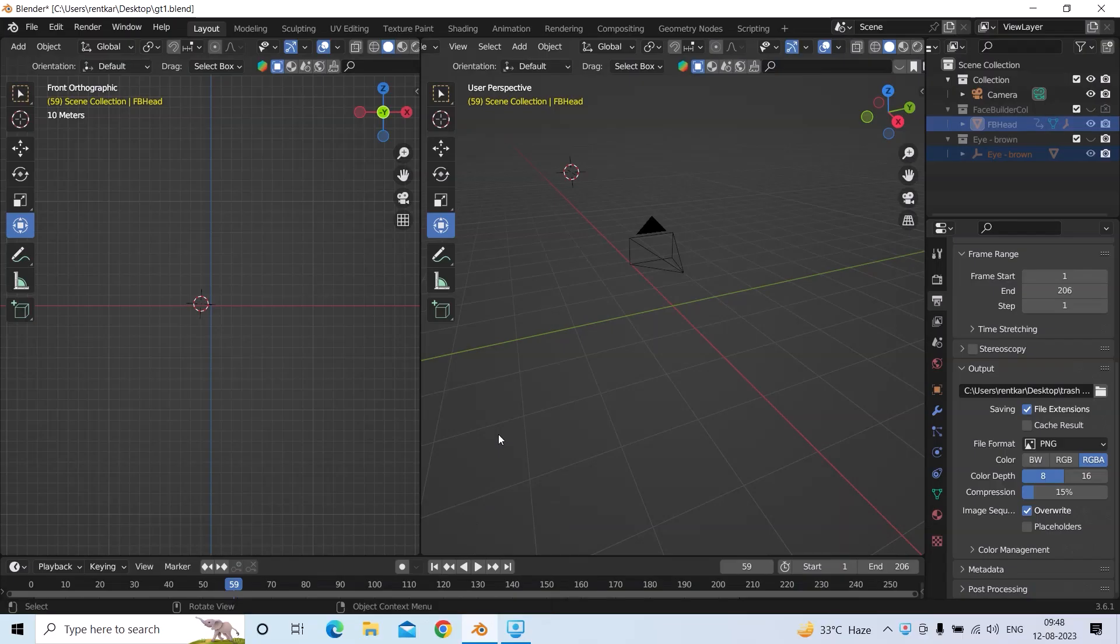Hello guys, today we're going to talk about a Blender add-on which lets you track objects very easily. So without wasting any of our time, let's jump into Blender. As you can see, we have opened our Blender.